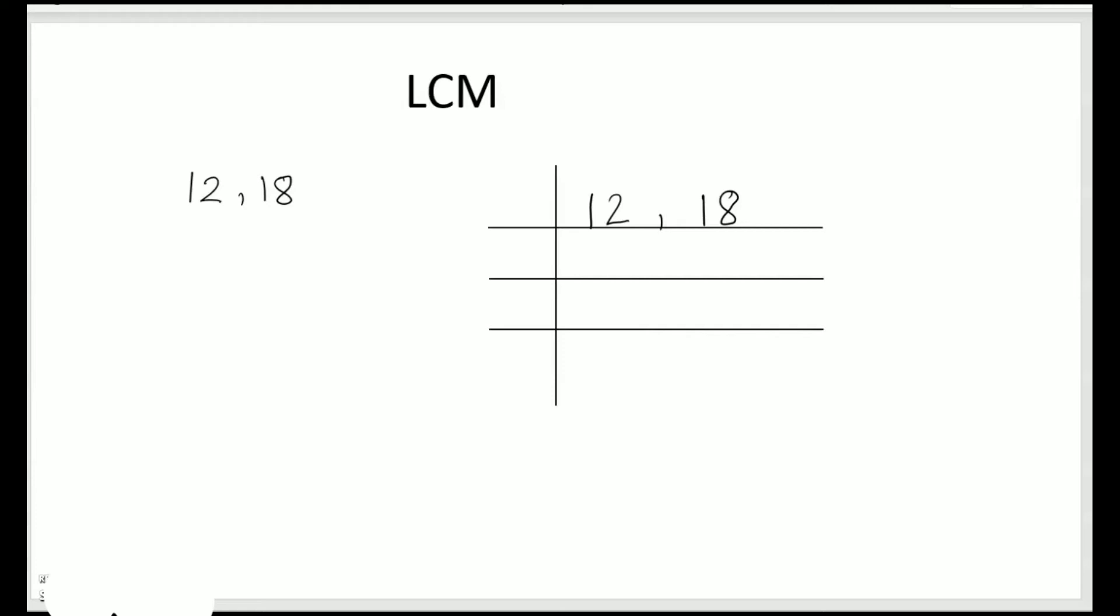We know that prime numbers are numbers which have only two factors like 2, 3, 5, 7 and so on. So first we try with the smallest prime number which is 2. So we write 2 here outside. 2 times 6 is 12 and 2 times 9 is 18. Now next again we have to divide by 2.